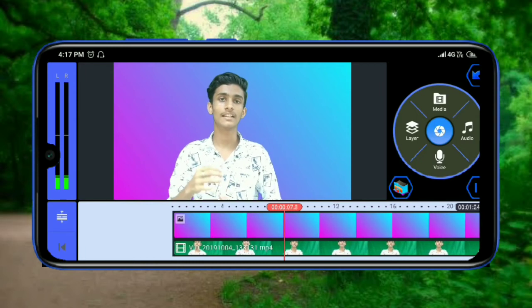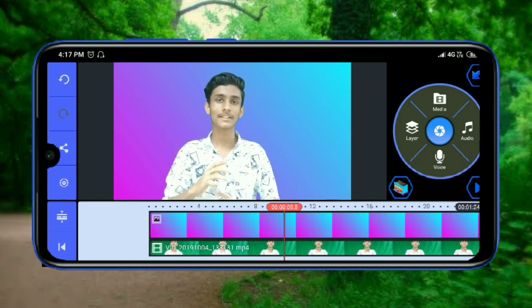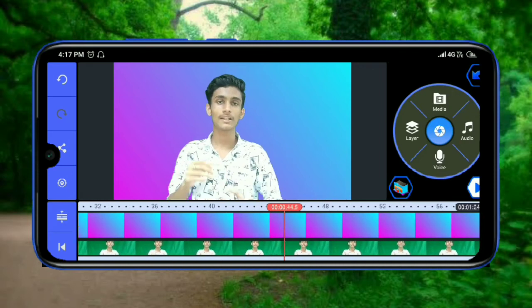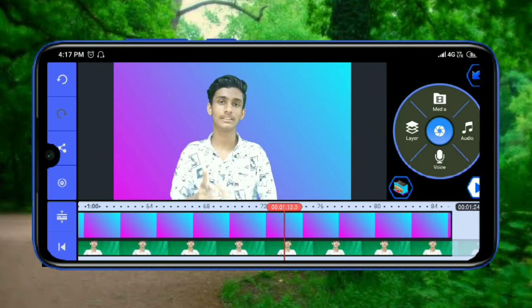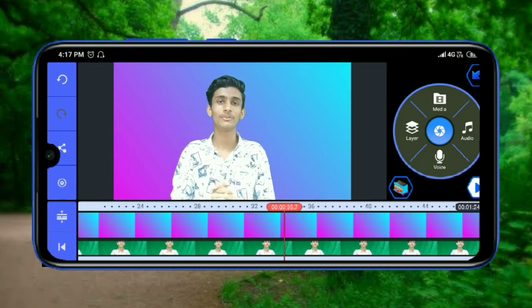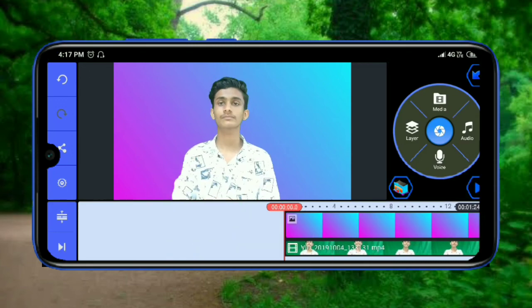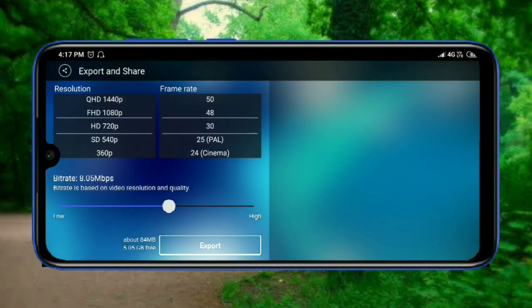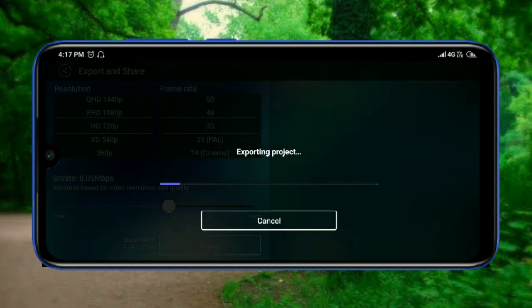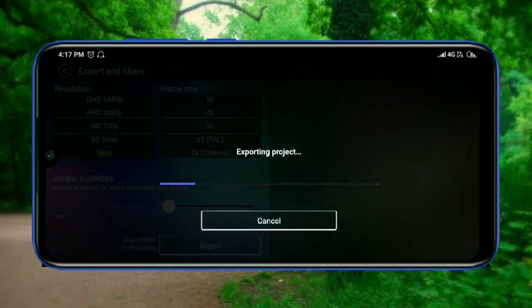This is the video background. If you like this video, please like it and share it with your friends. Please export the video when you are done.